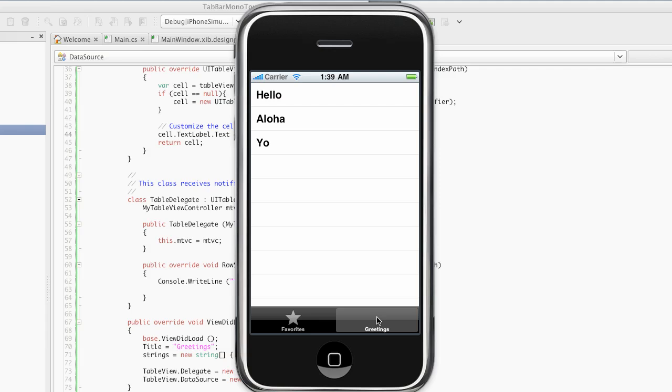I hope this helps. If you have any questions, the best place to ask them is in the IRC channel for MonoTouch, which is at irc.gnome.org. And the channel is pound MonoTouch. You can also find that at monotouch.net.